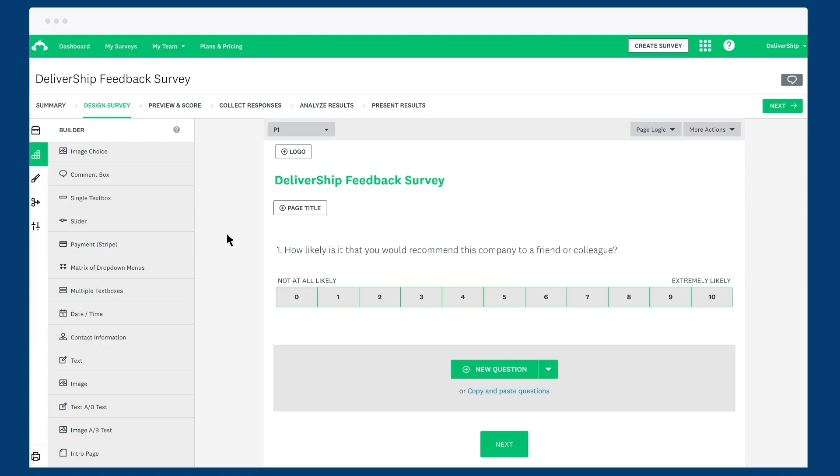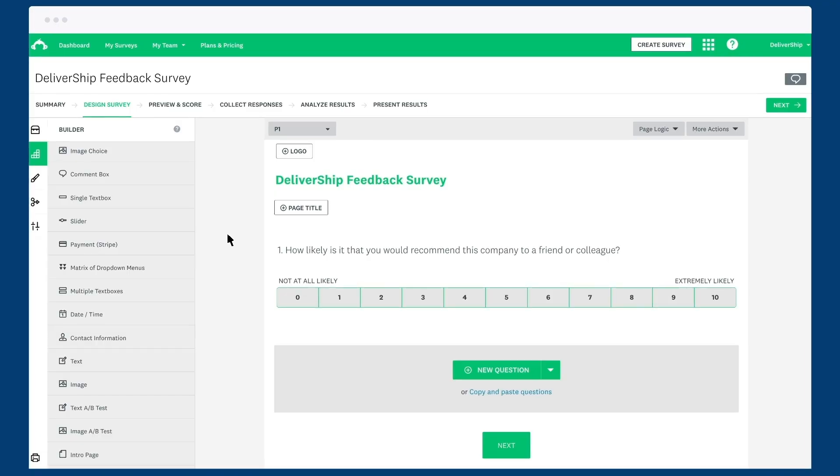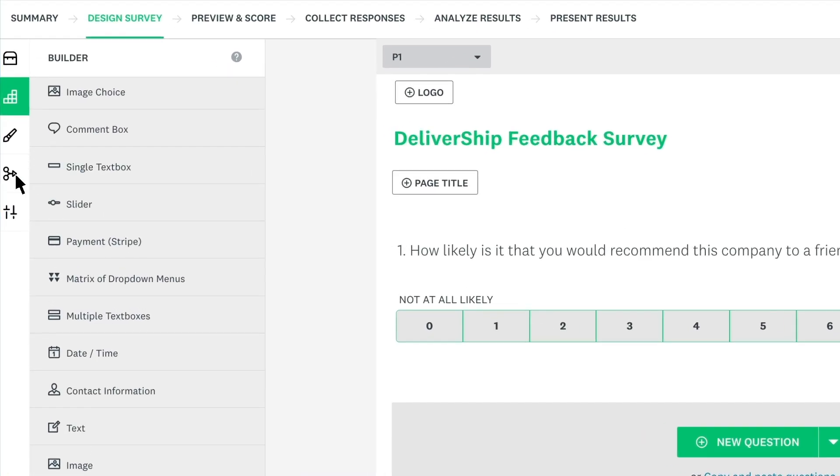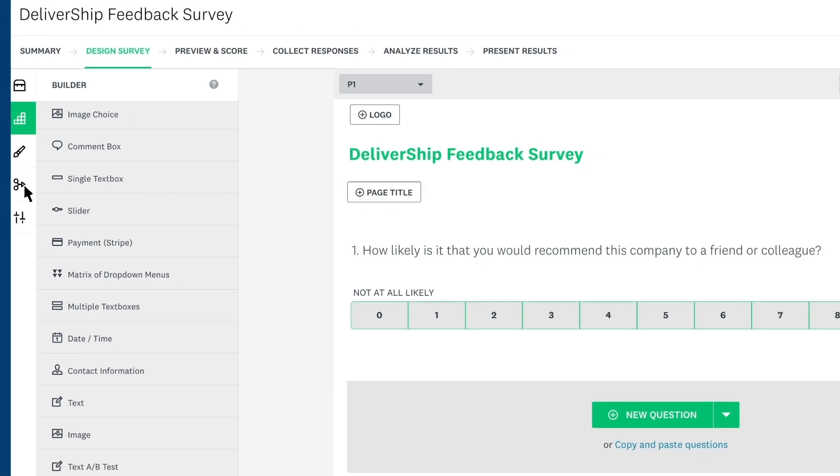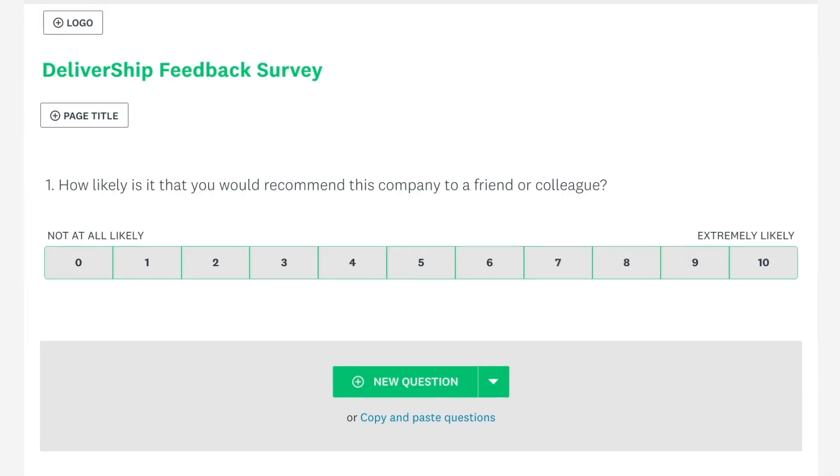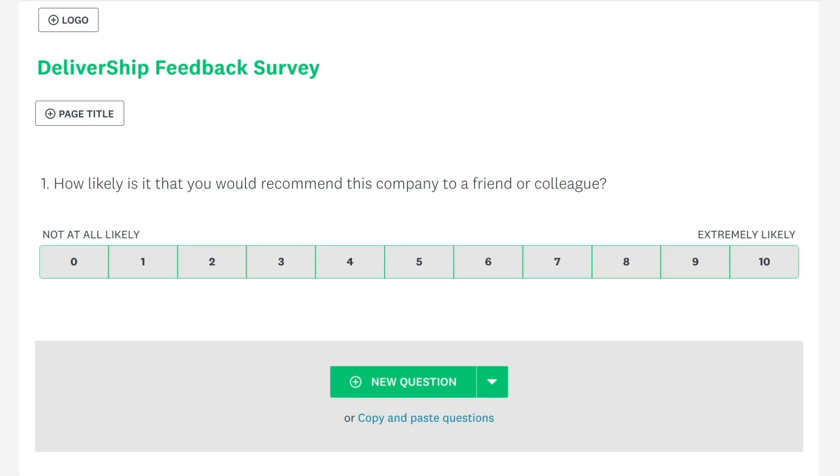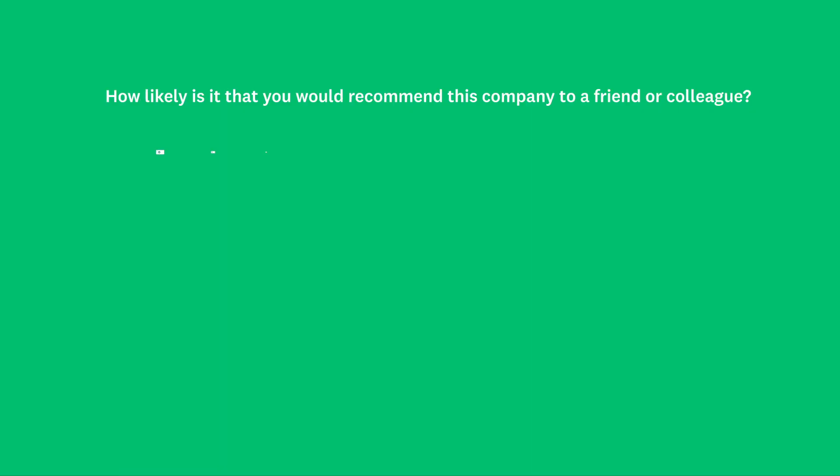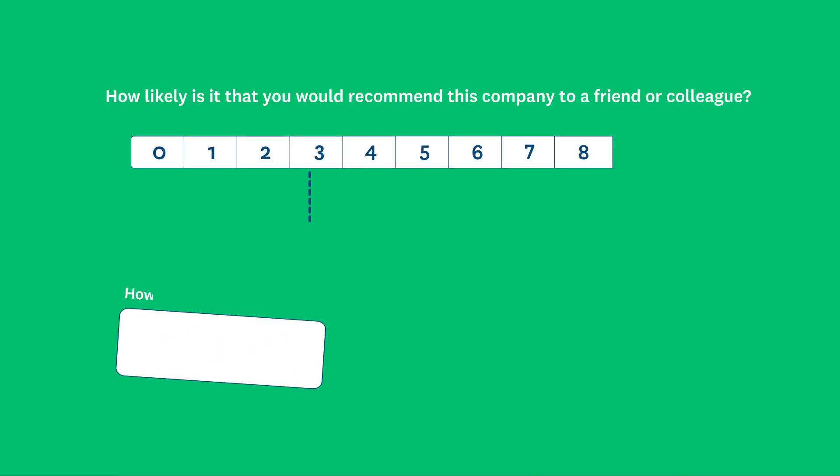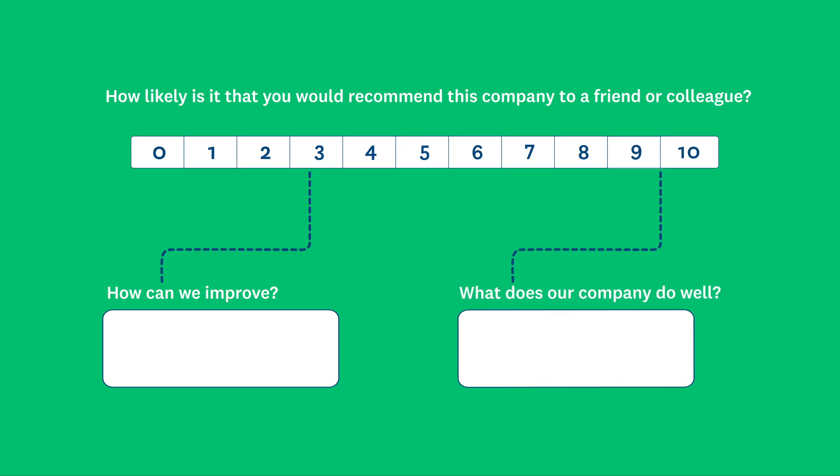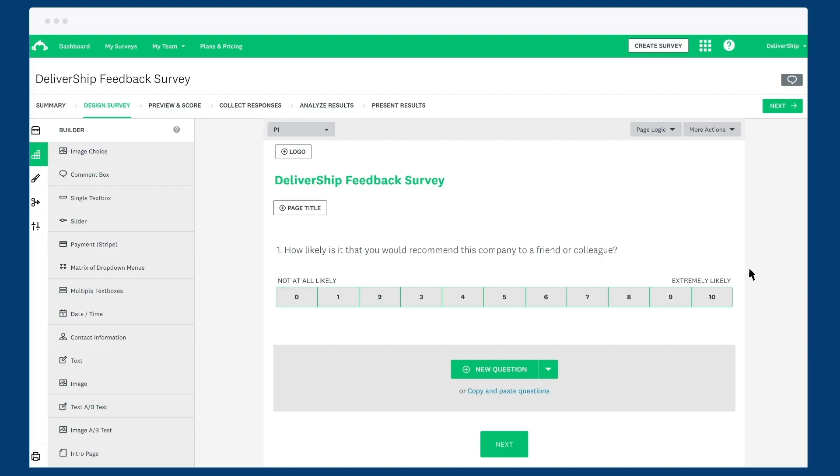After your questions and pages are all added, you may want to add some Skip Logic. With Skip Logic, you can ask follow-up questions to only some people based on how they answered other questions in your survey. For example, here we have an NPS question that asks how likely it is that you'd recommend this company to a friend or colleague. If someone chooses 0 to 8, we want to ask them what they'd like to see improved. If someone chooses 9 or 10, we want to ask them what they think the company does well.